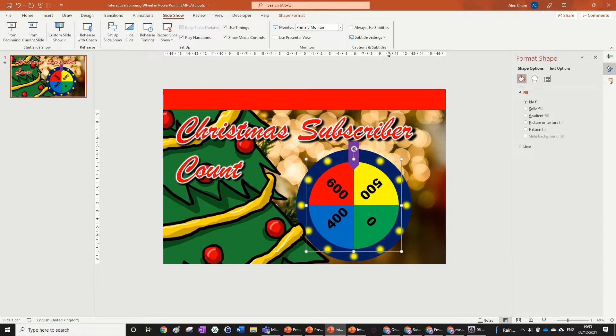We're going to answer a random question using this interactive spinner, but first we need to learn how to do it. So let's jump right into it.